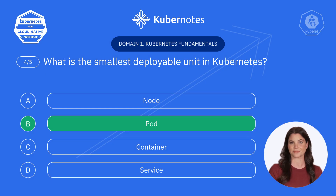The answer is B. Pod. Pods are the basic building blocks in Kubernetes, holding one or more containers.